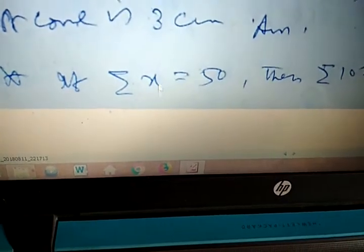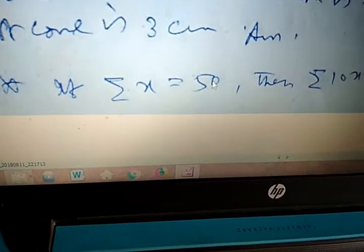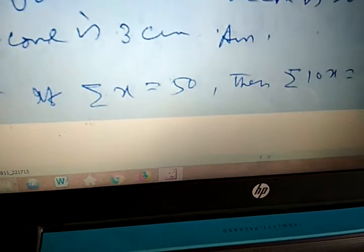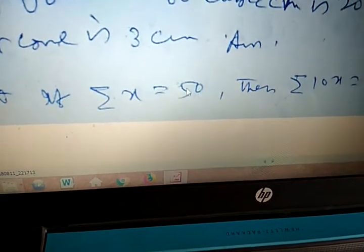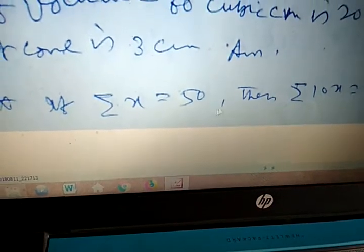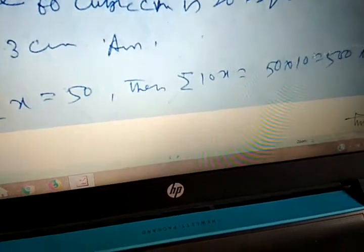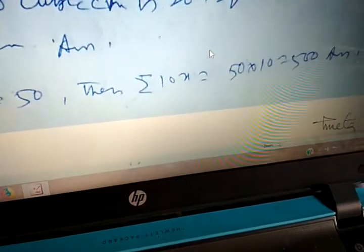If summation of x equals 50, then summation of 10x equals 10 times 50, which equals 500.